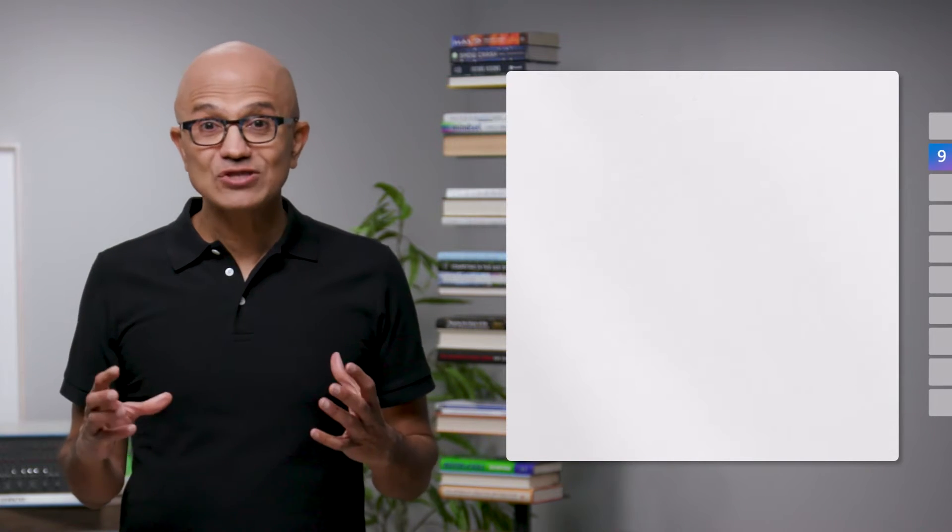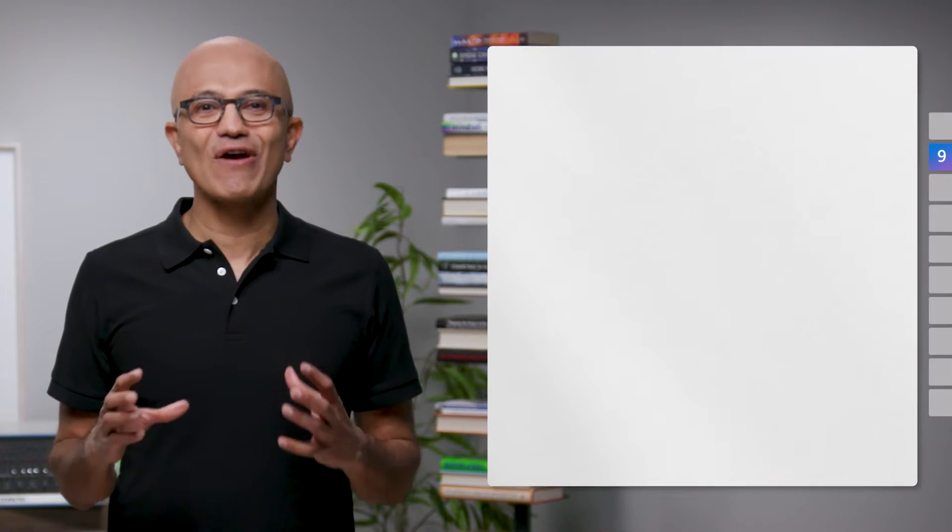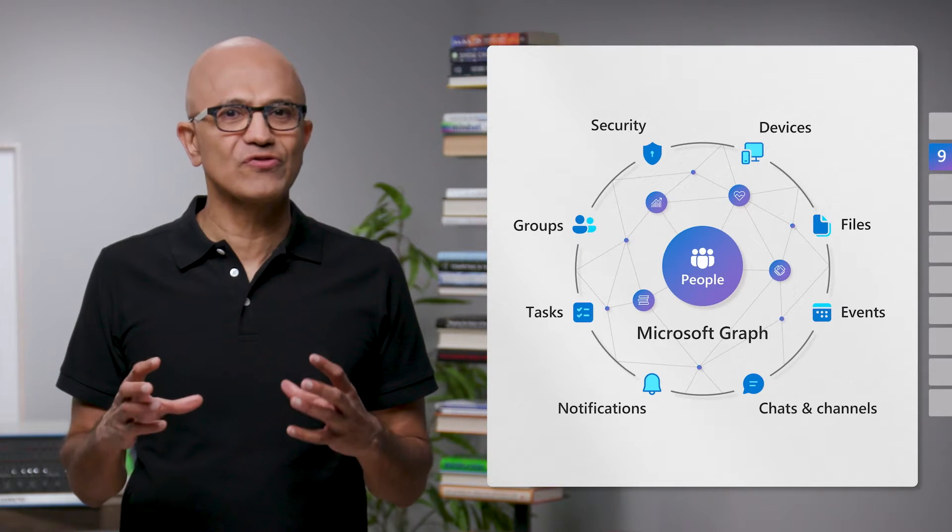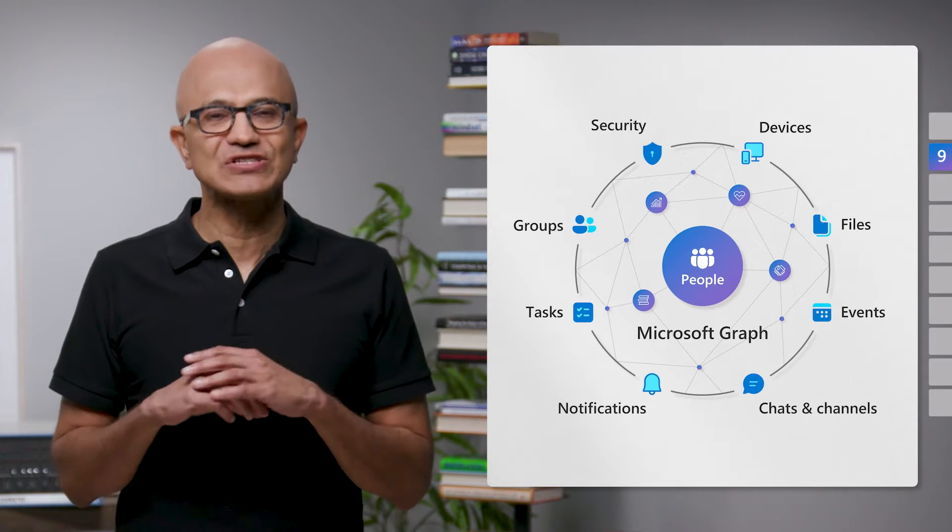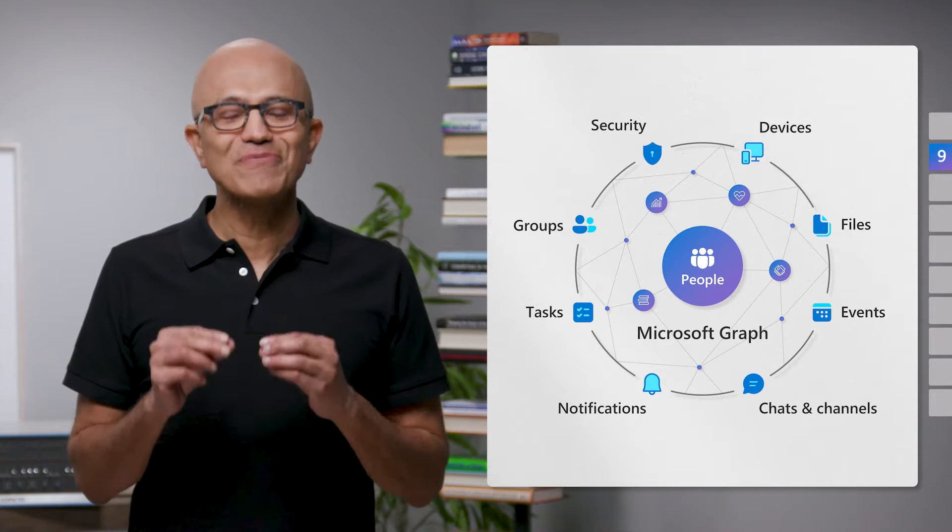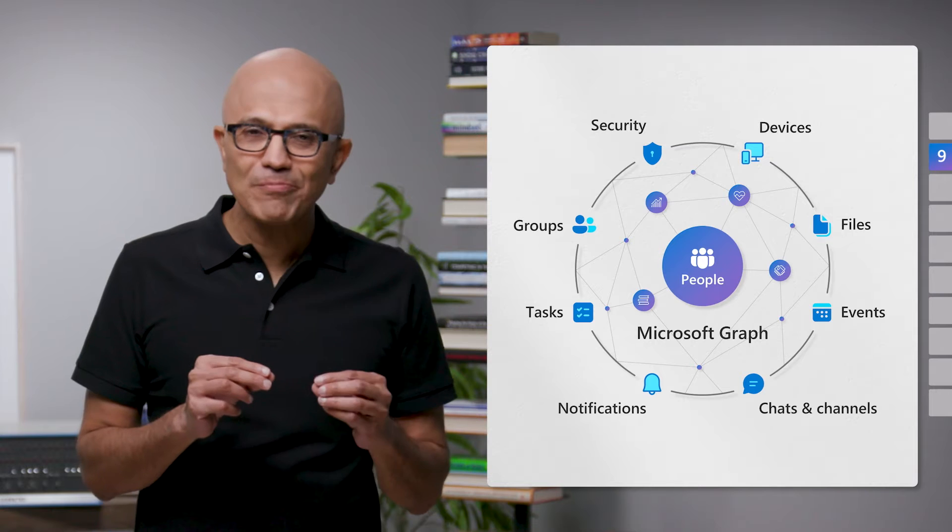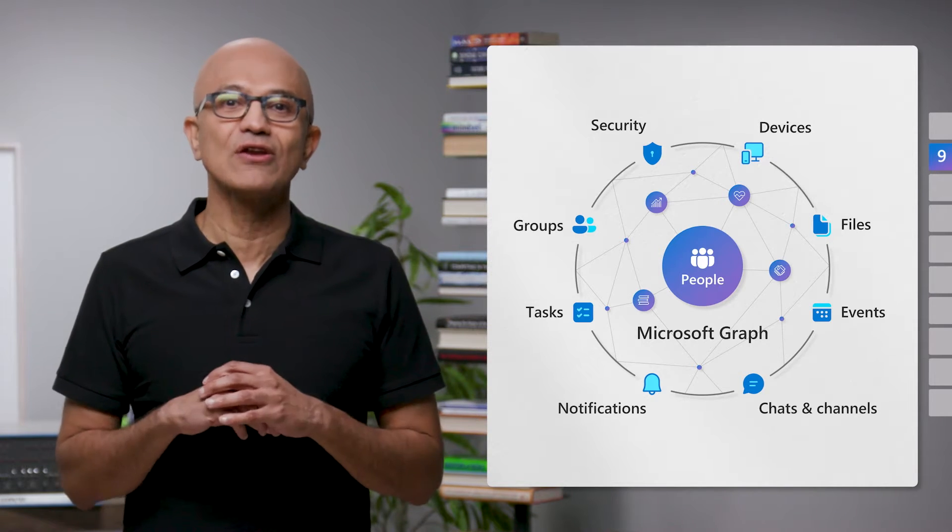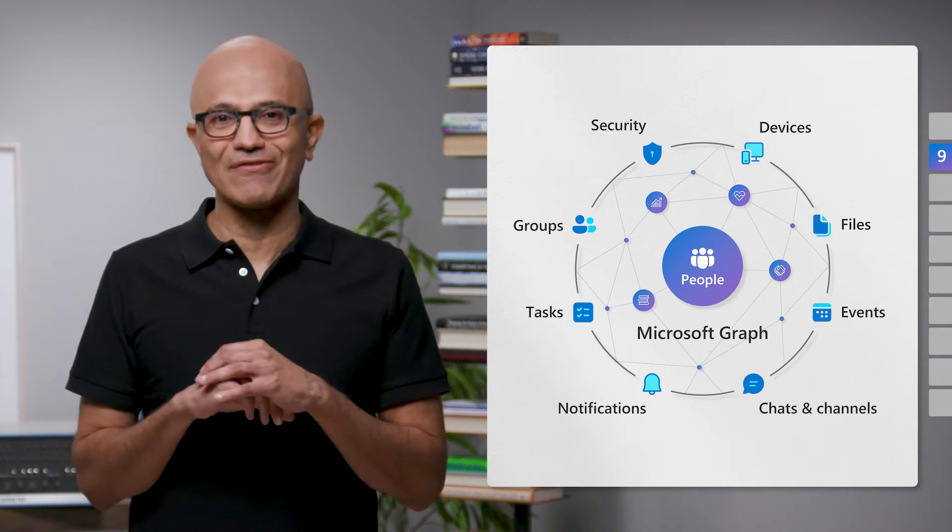It starts with Microsoft Graph, which underlies Microsoft 365 and makes available to you information about people, their relationships, and all of their artifacts.